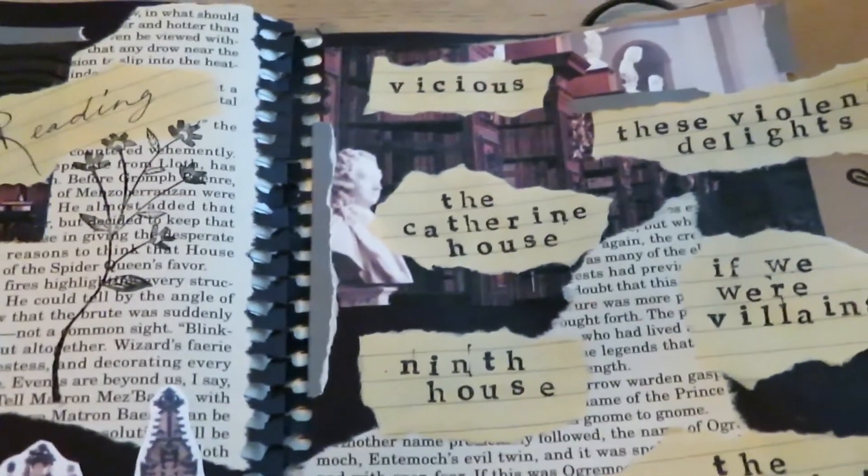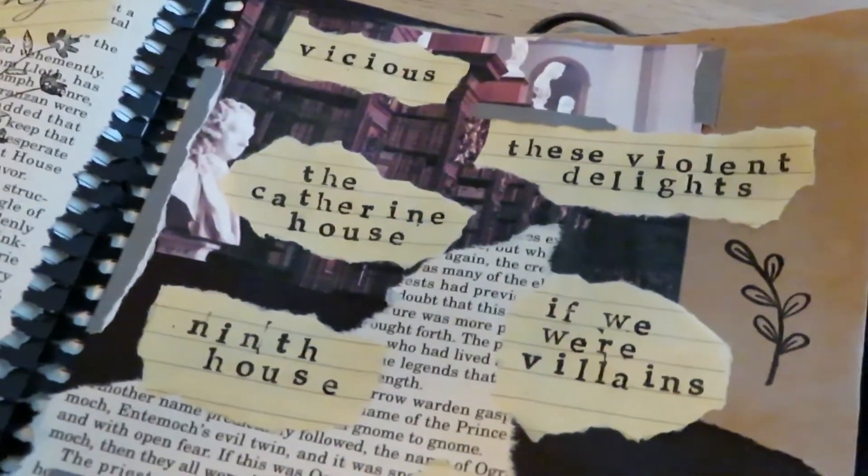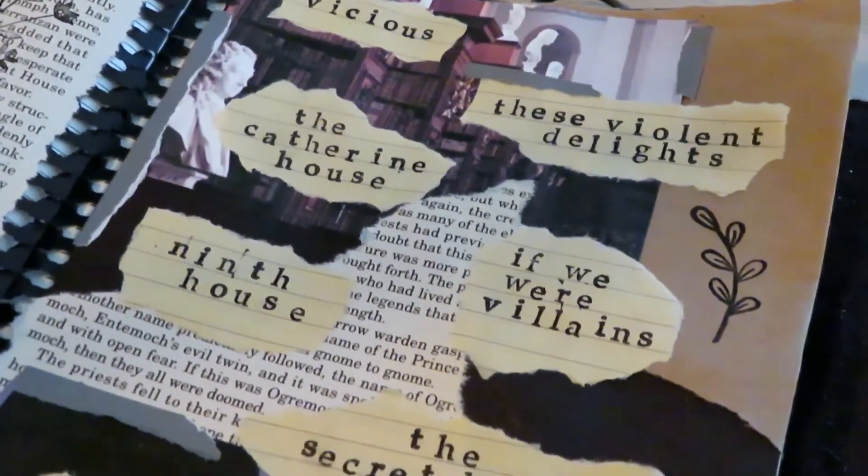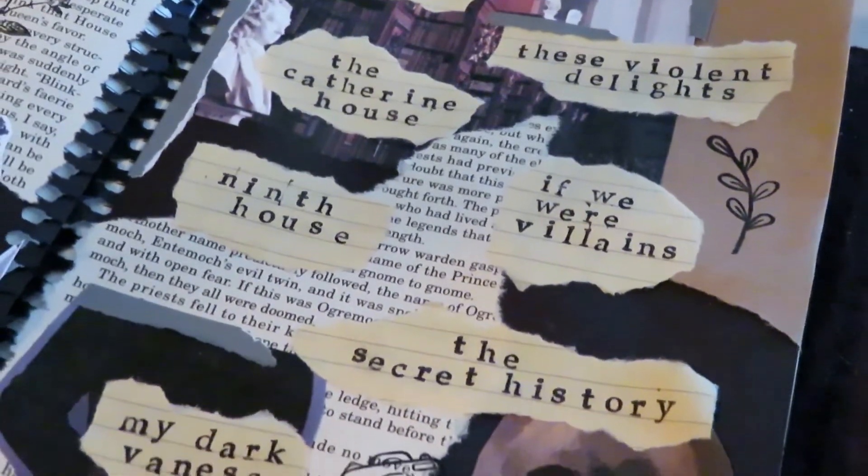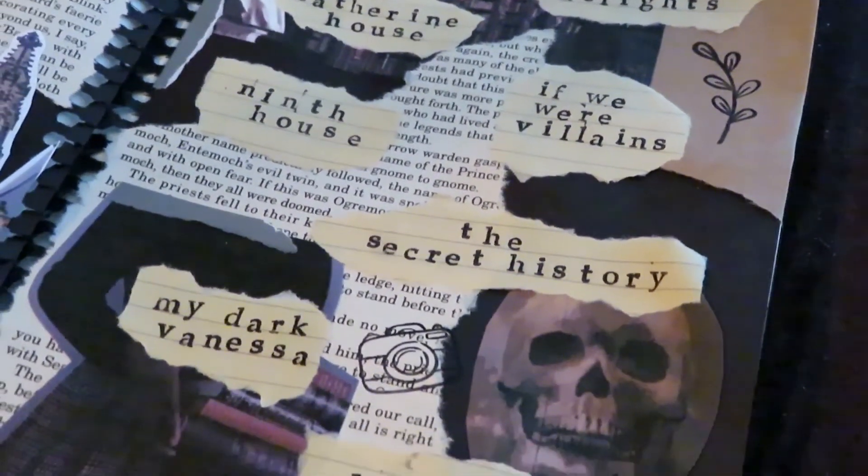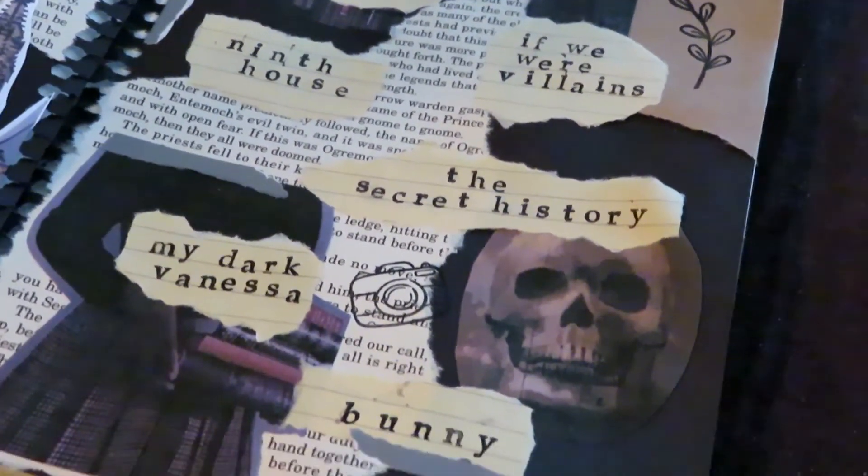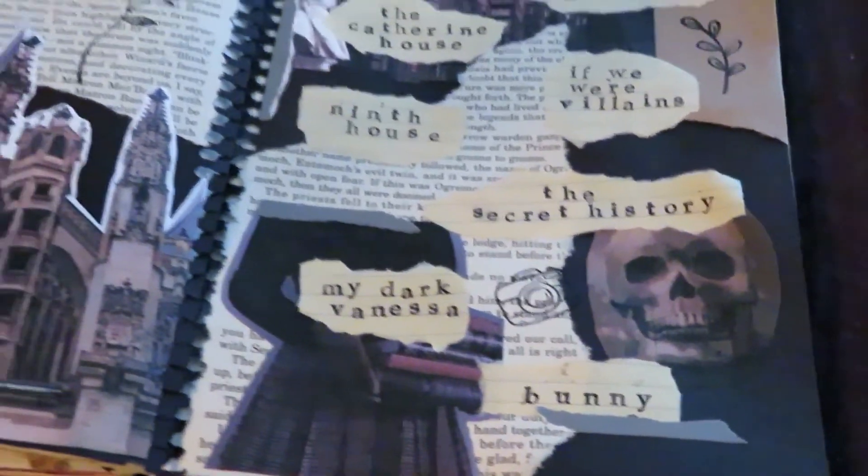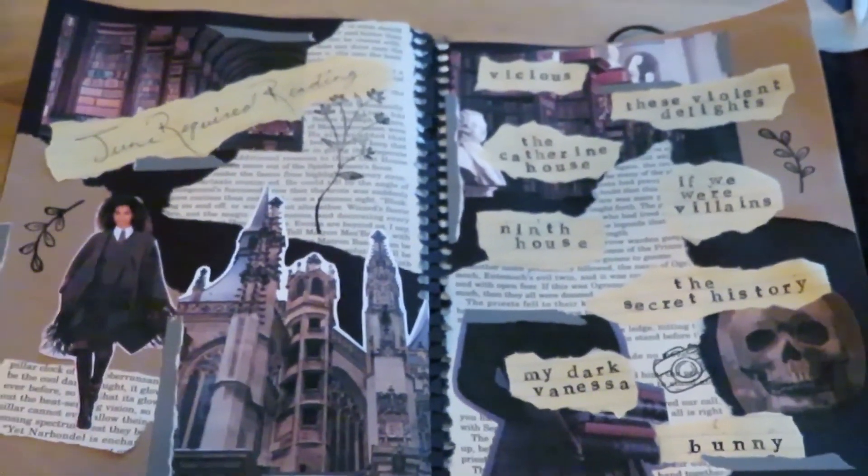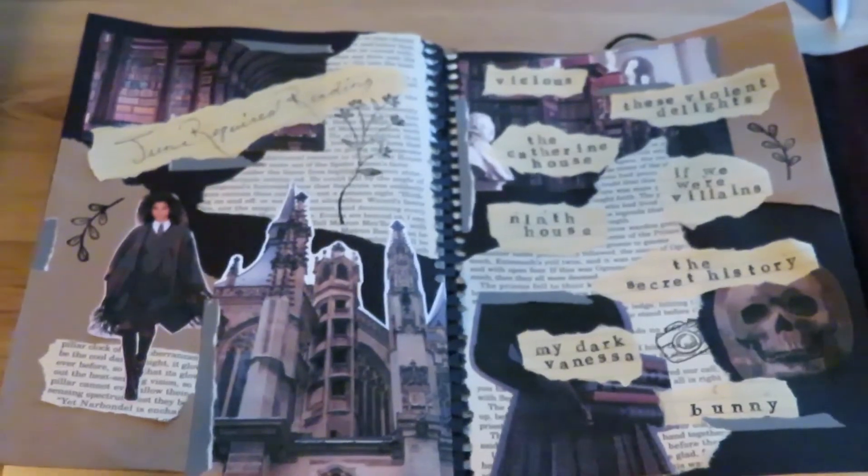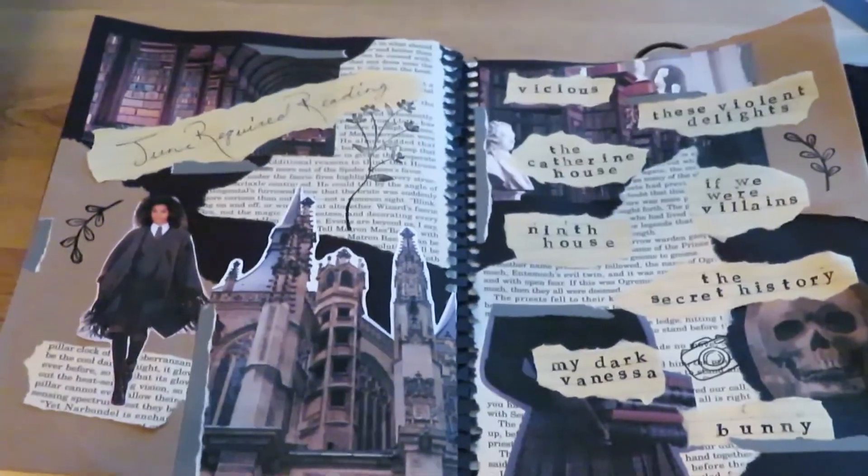This is the overview of how the spread turned out. I really like it. I wish I would have added the authors' names into this, but it's okay. I know what I mean. Yeah, hopefully you enjoyed this. Thank you for watching and I will see you in the next one. Bye!